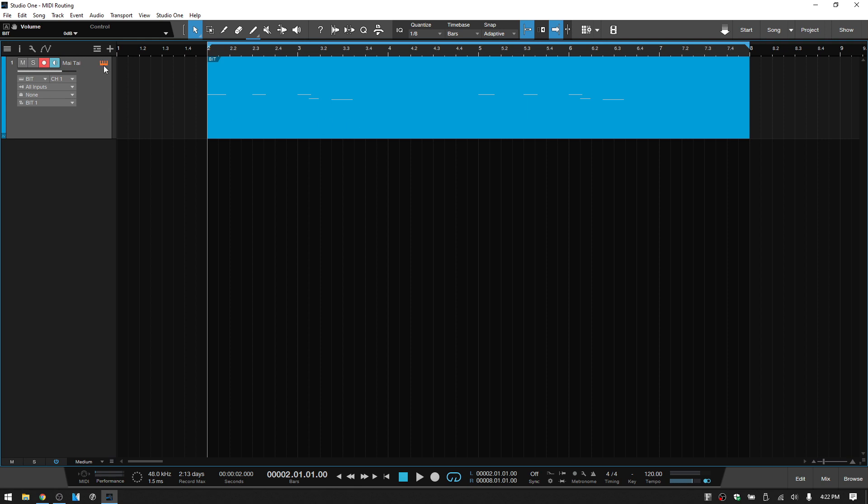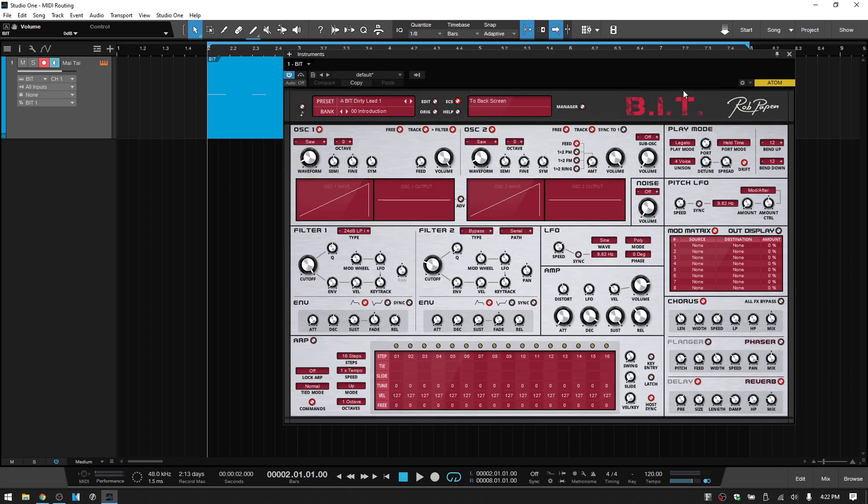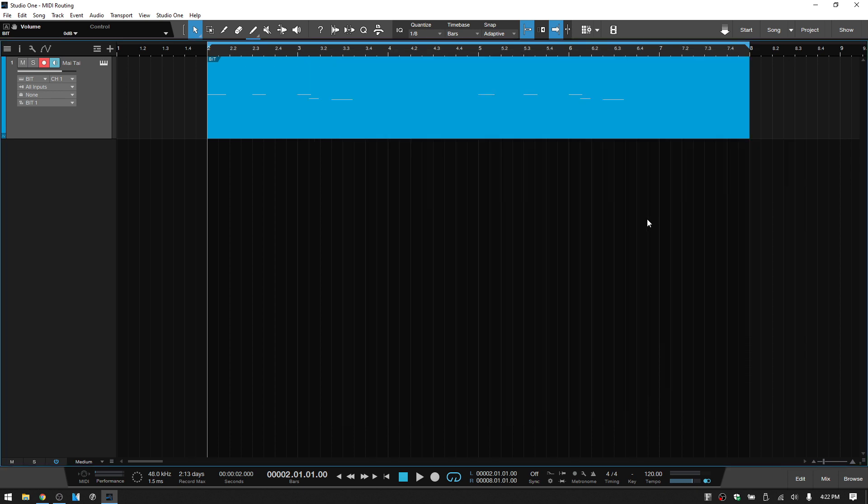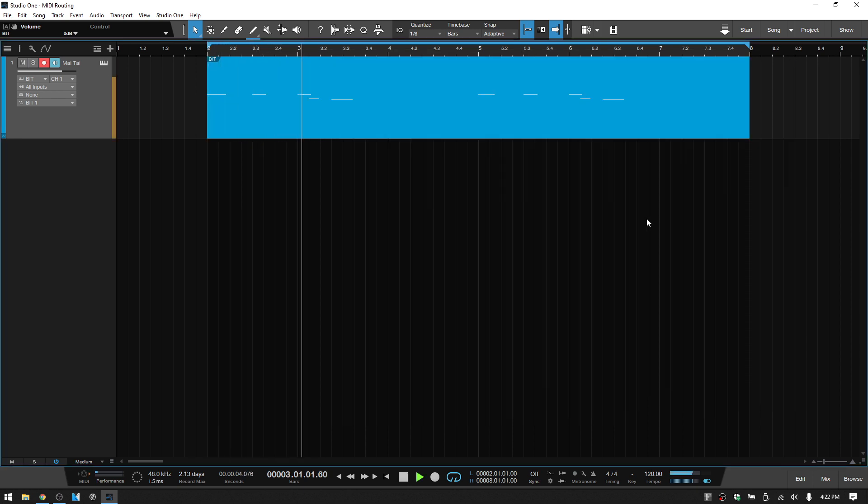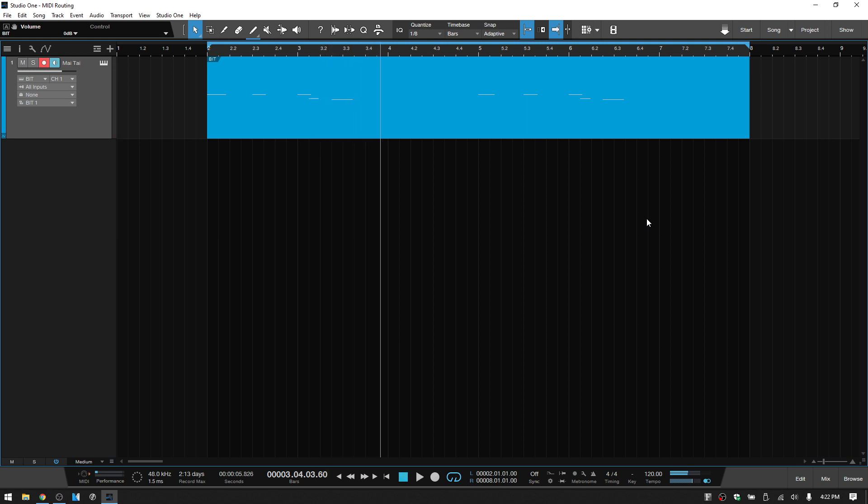Right now I've just got this BIT loaded on this track. I'll play it back really quickly. Okay, so we've got a lead part, which is what he wants to do. He wants five different leads.